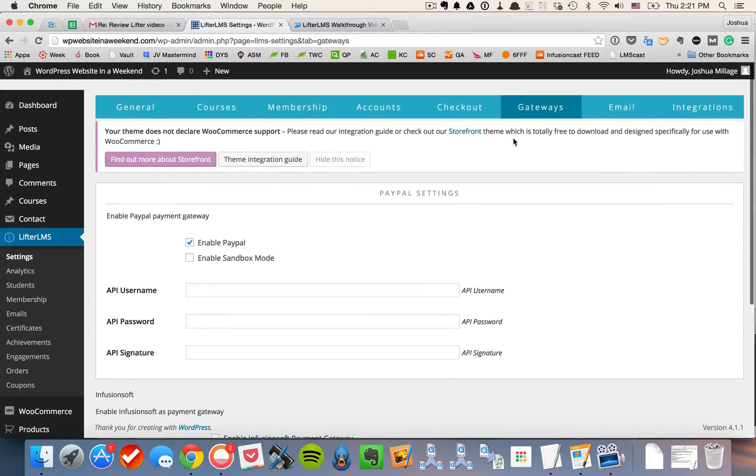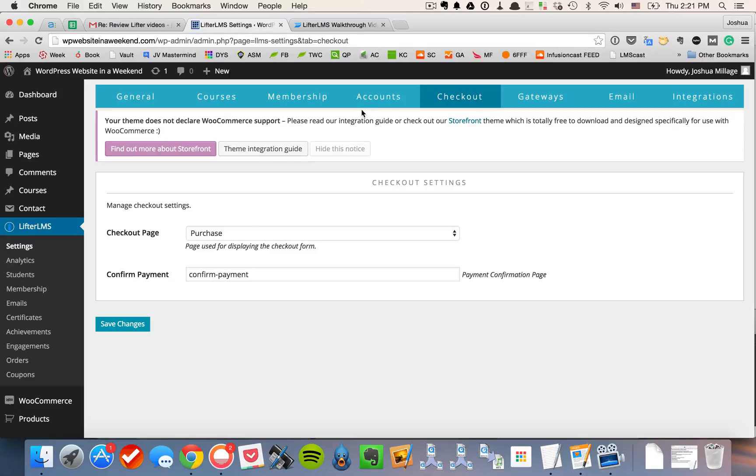So after you have your gateway set up, you would go over here to checkout and you tell us which page you want your checkout page to be and which page you want your confirmation page to be.